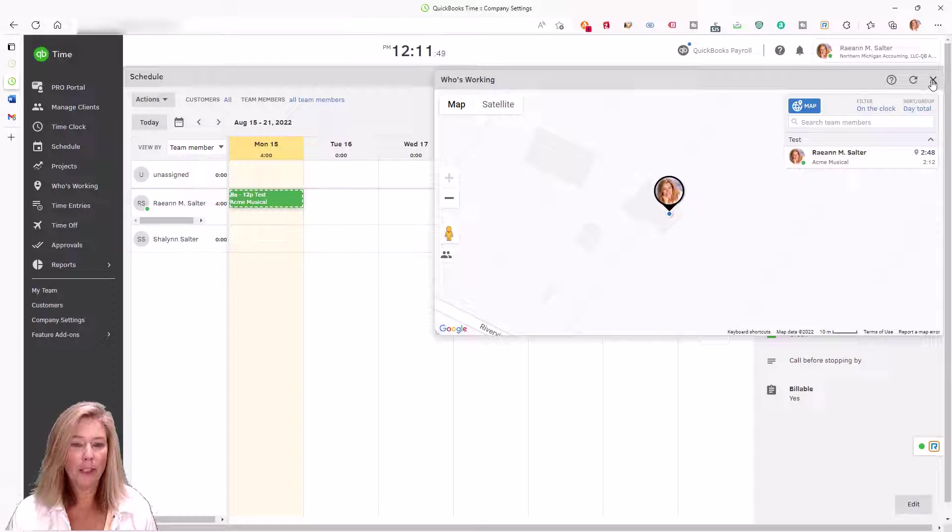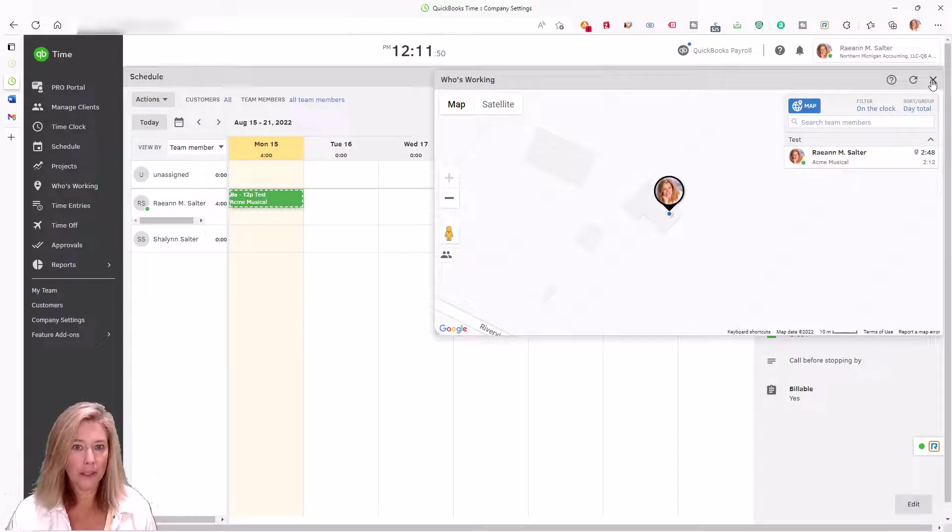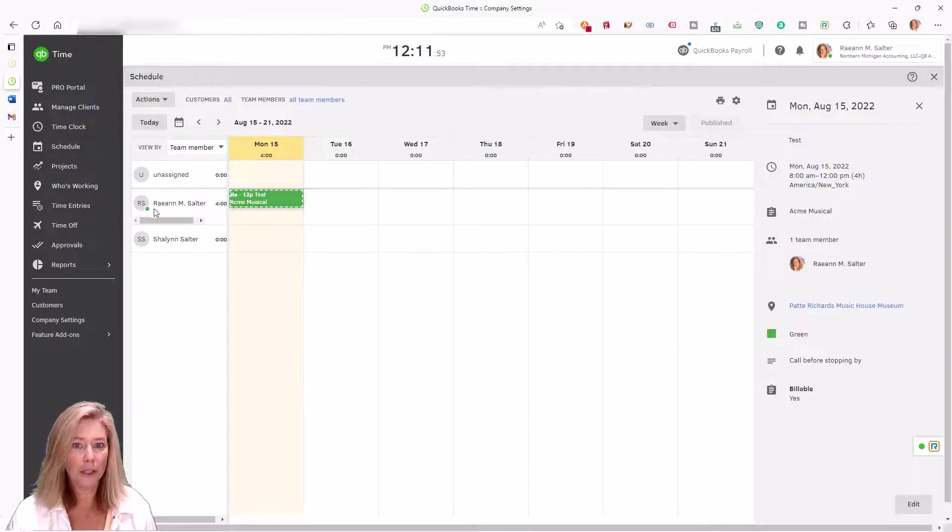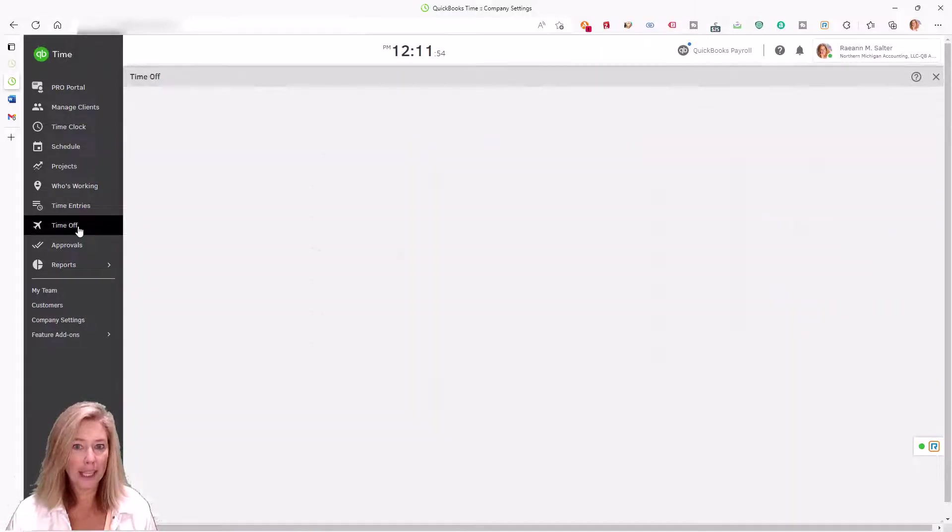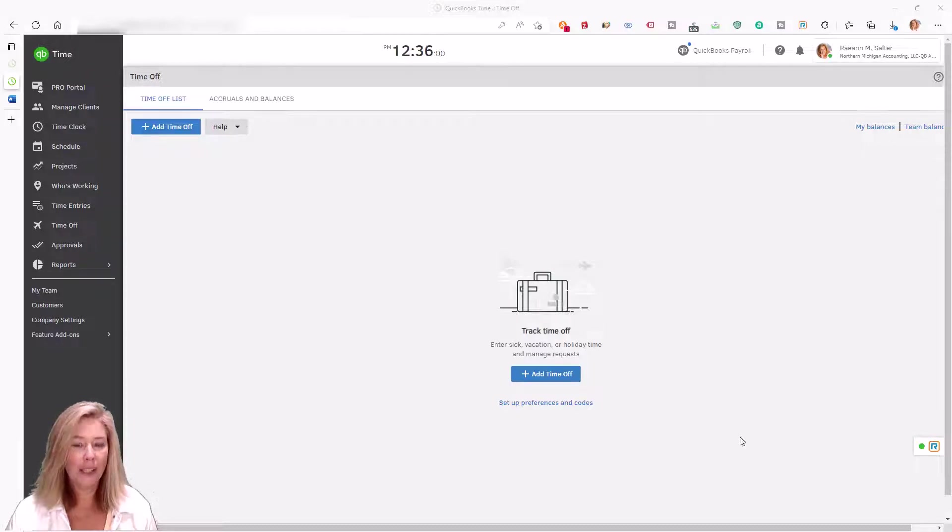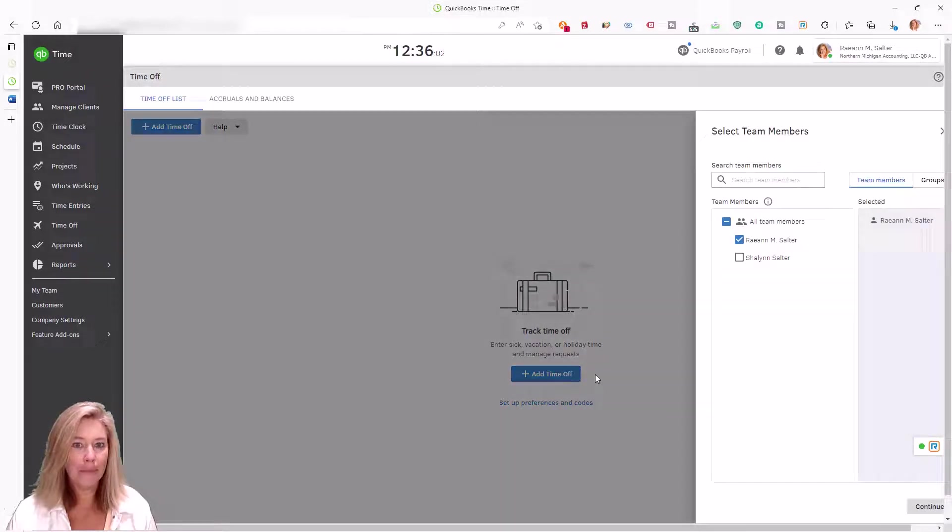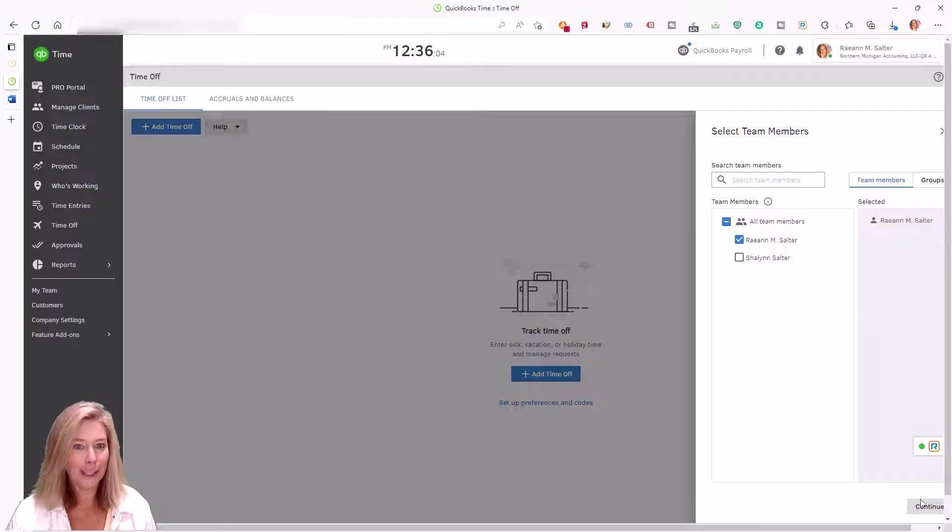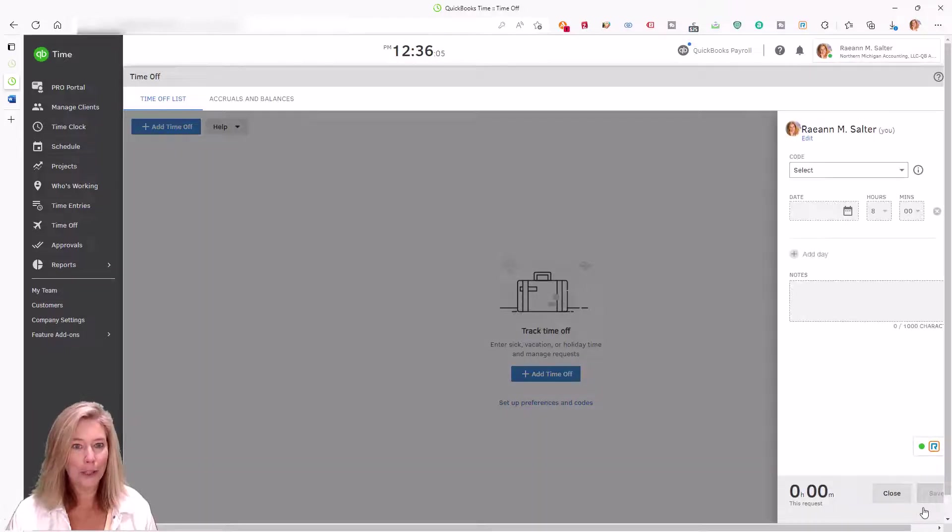Employee time off is well deserved, but the effort required to track and manage it is not. We want you to put the calculator, whiteboard, paper calendar, and guesswork away for good.